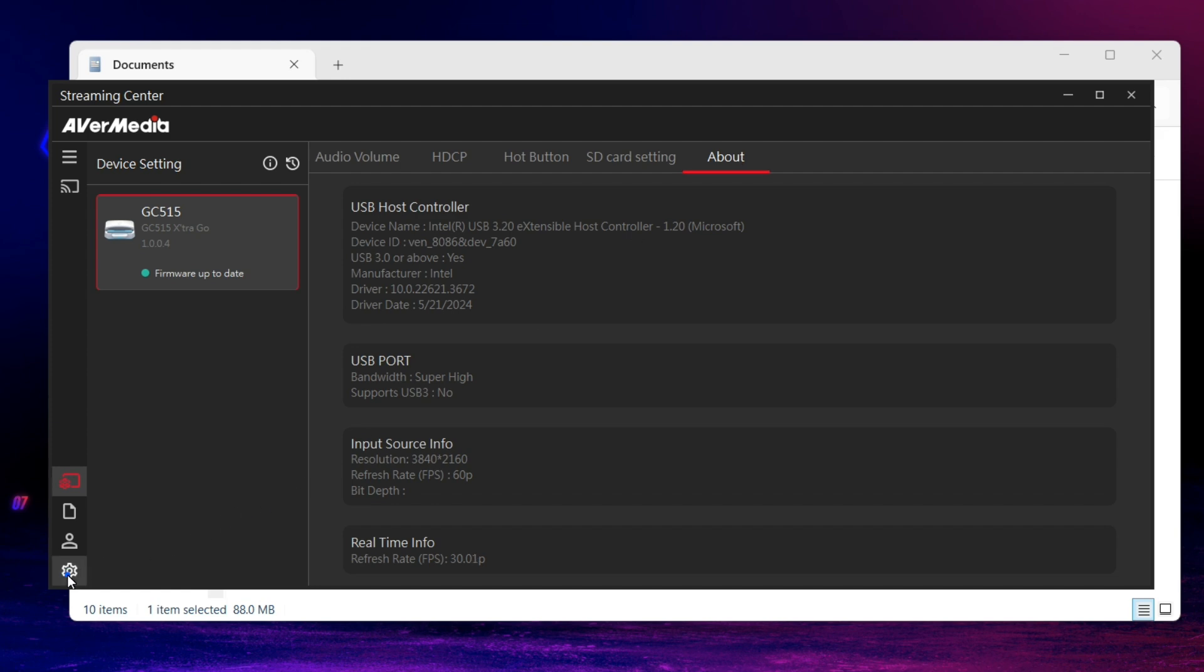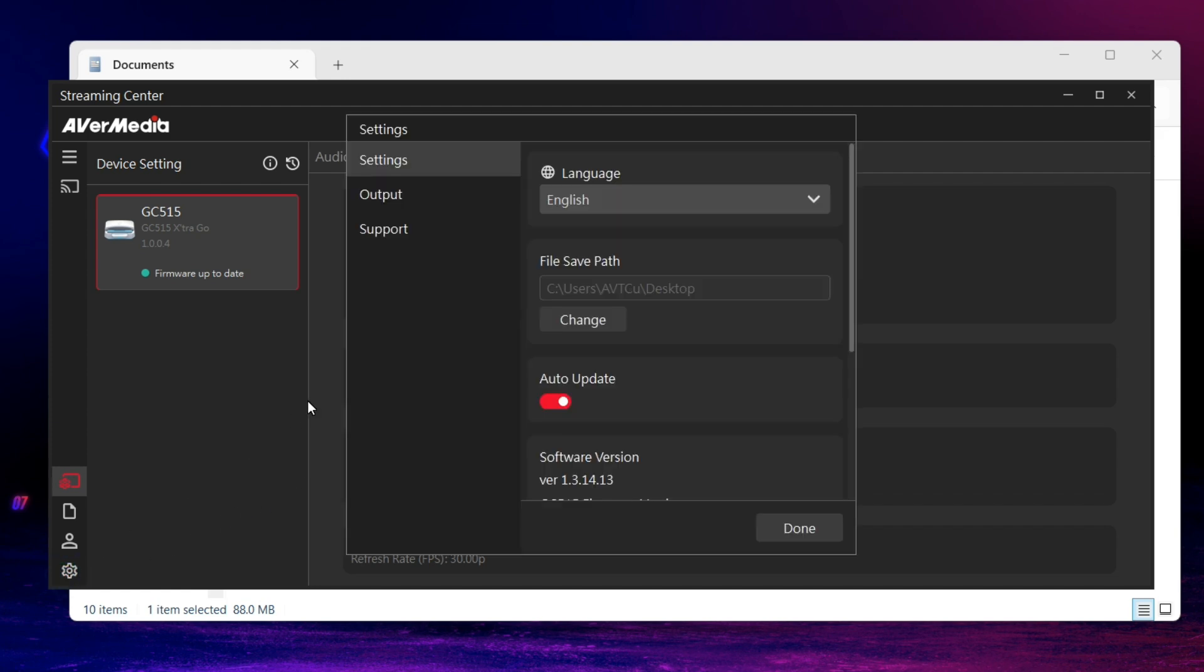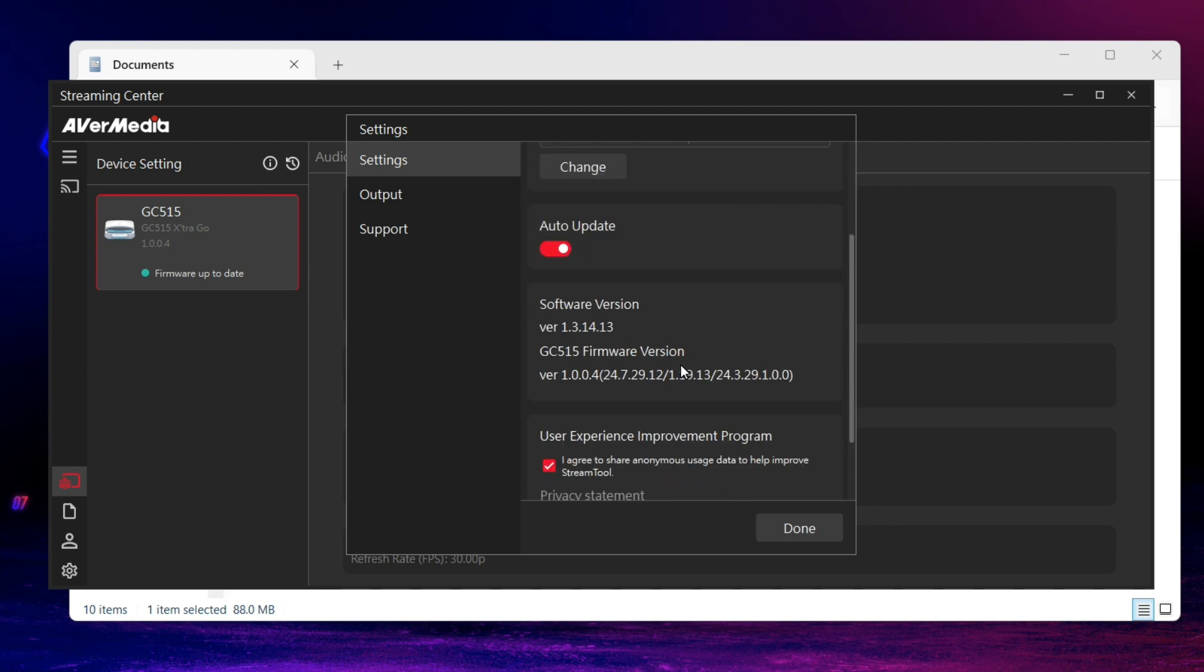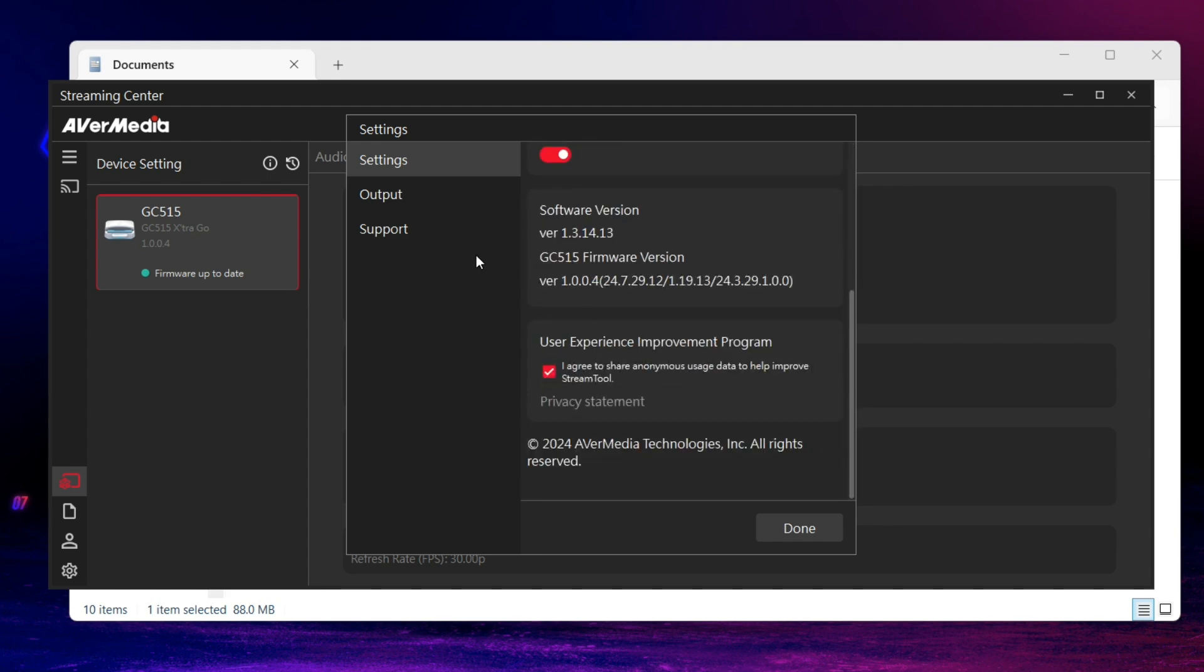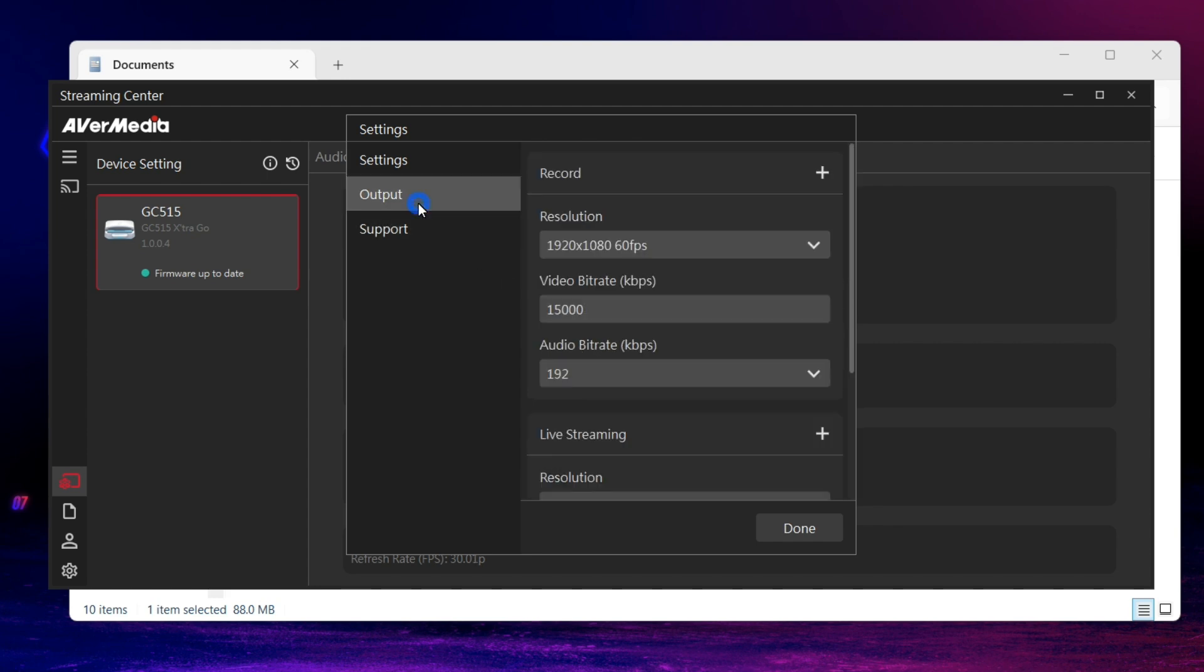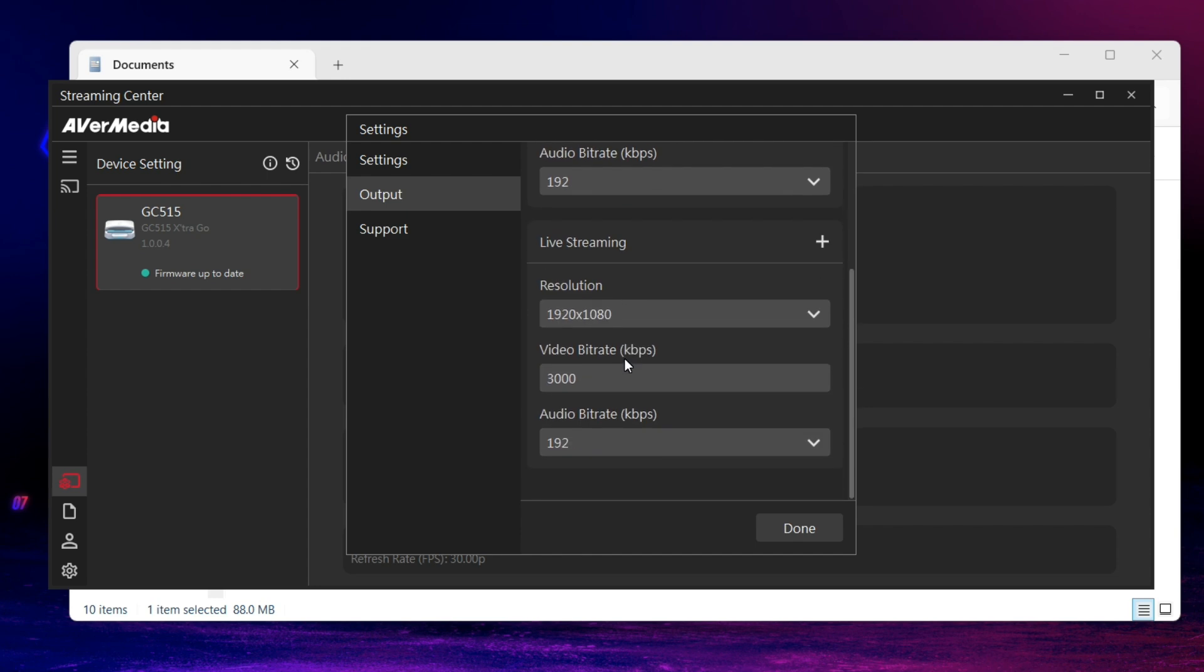Third, in Setting, you can choose your file save path and see your software version and device firmware. Also, adjust your output profile, including record and live streaming.